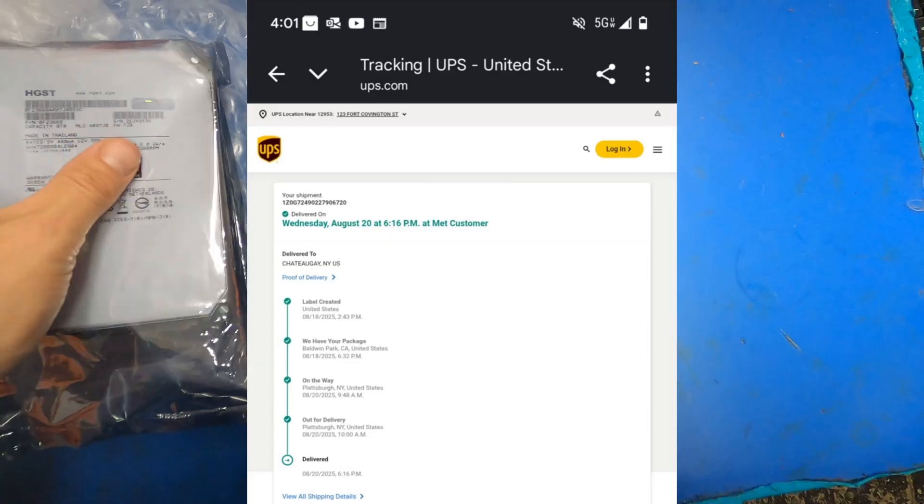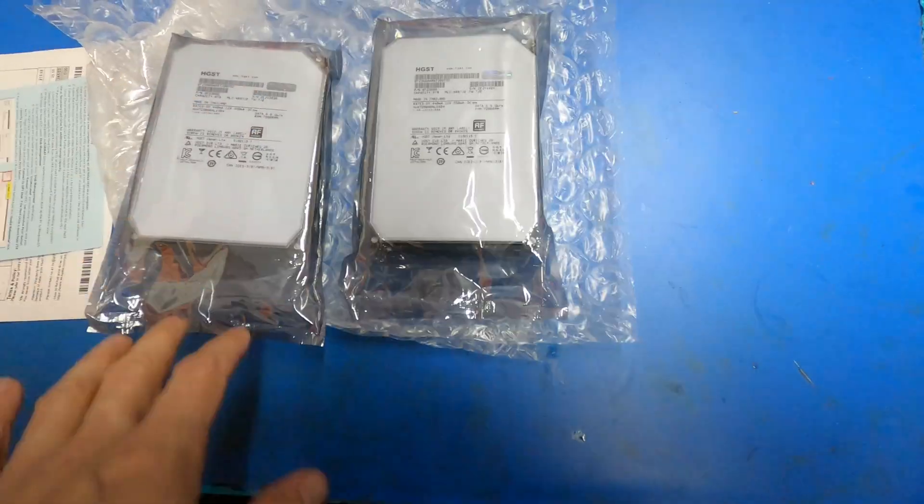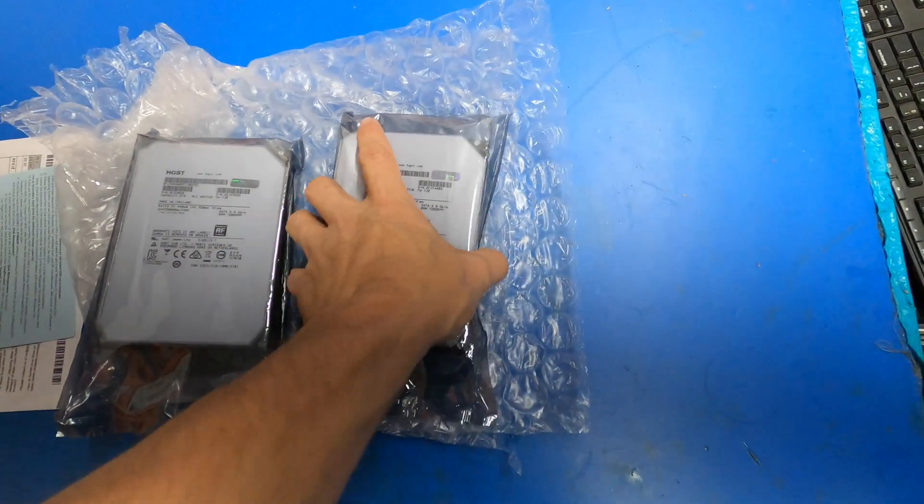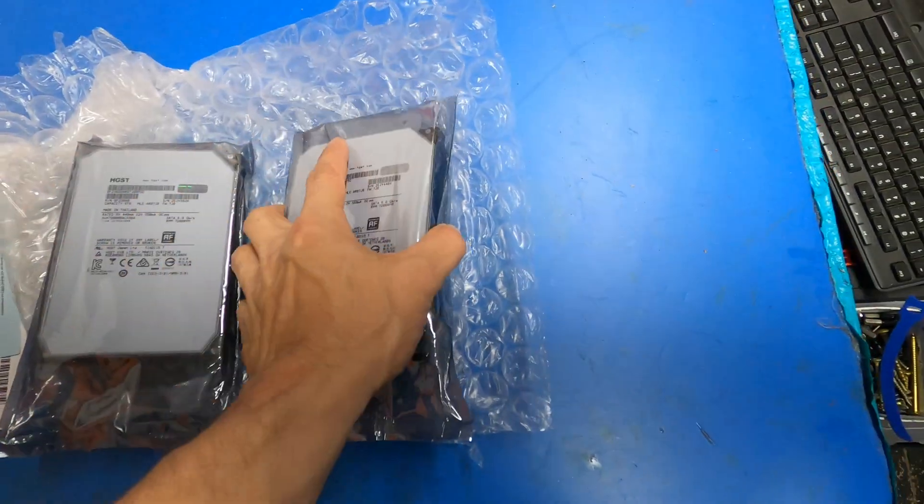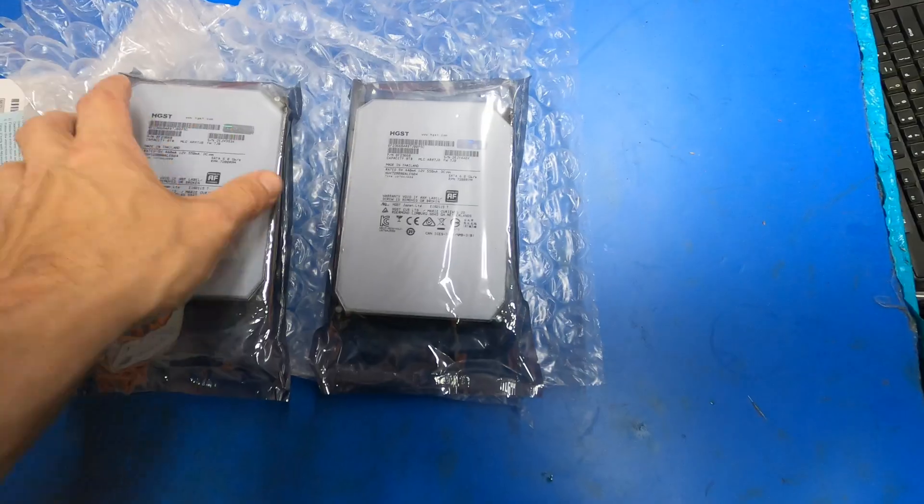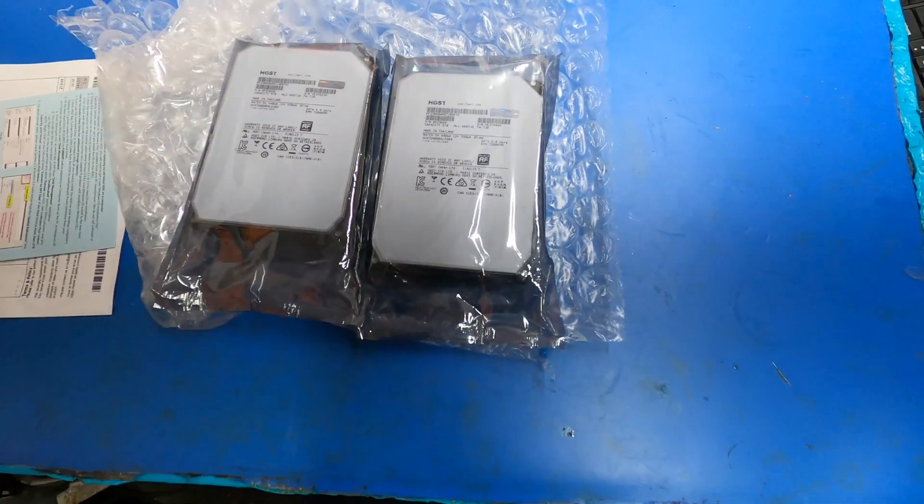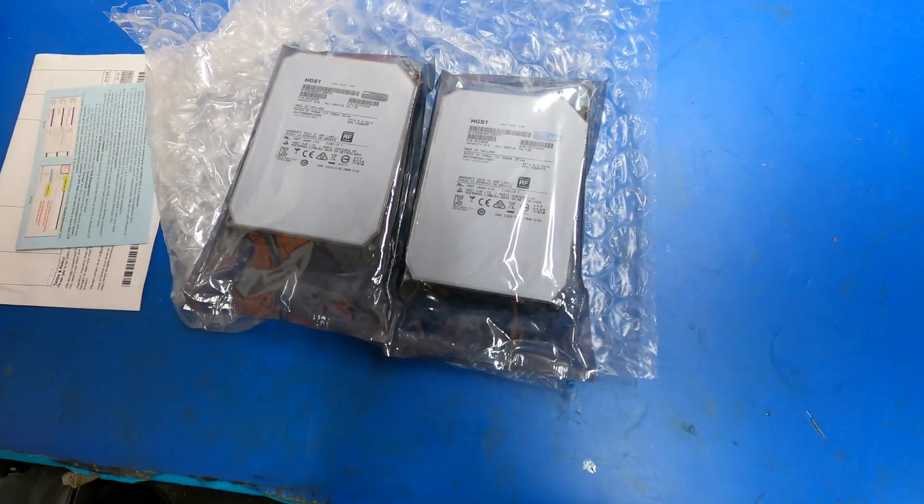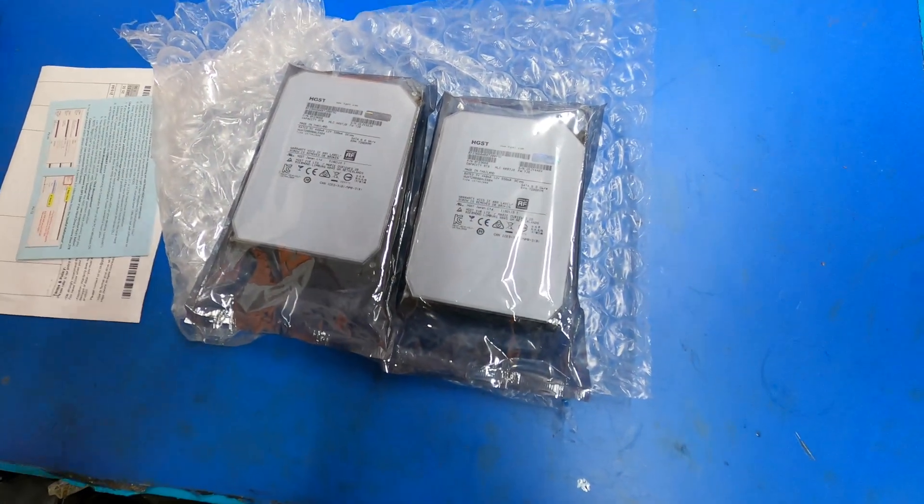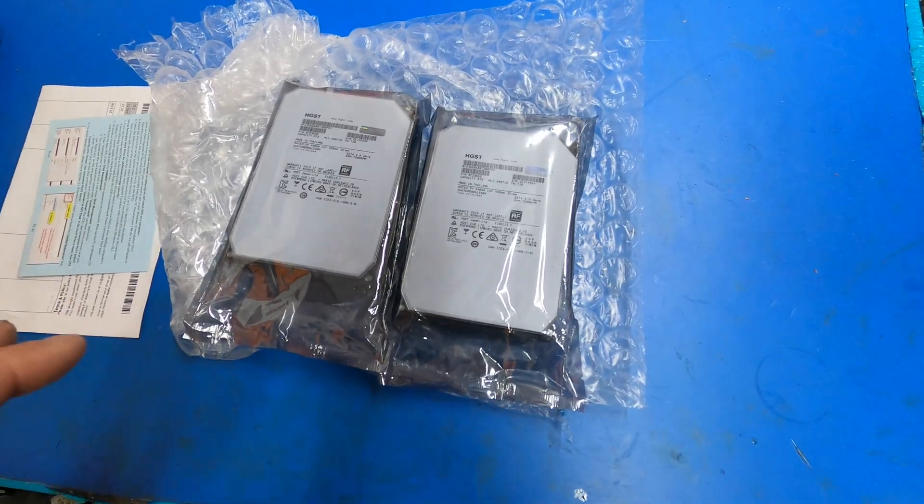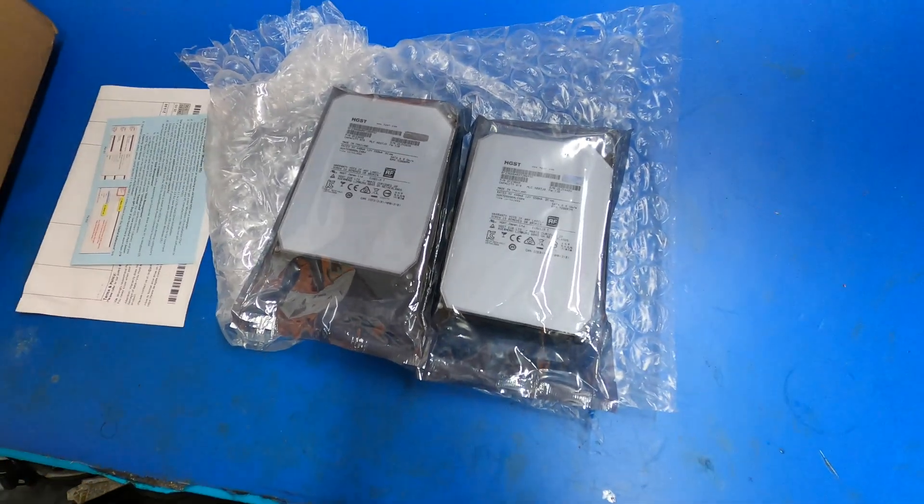I did pay the $20 for the two-day air, but I wanted to get these drives in this week and it was well worth it for the extra 20 bucks in shipping. Again, great warranty, great company to deal with.